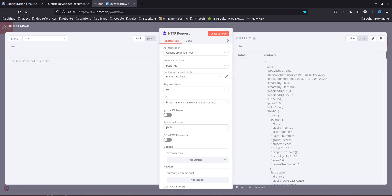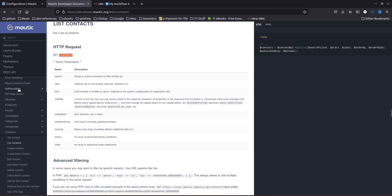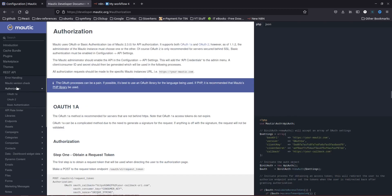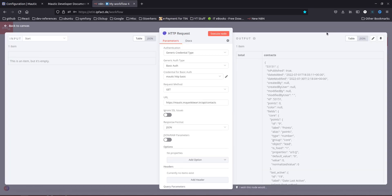I've got some data on the output. I used Basic Auth with my username and password. Looking at the documentation, the authorization works by passing your username and password separated by a colon, then Base64-encoding it to get a unique credential which you pass in the header of your request. n8n is taking care of all of this automatically.